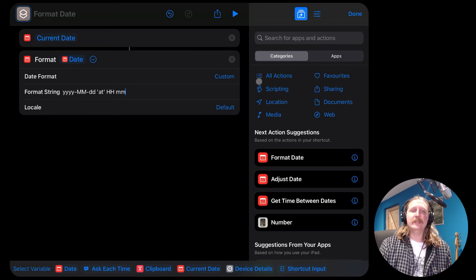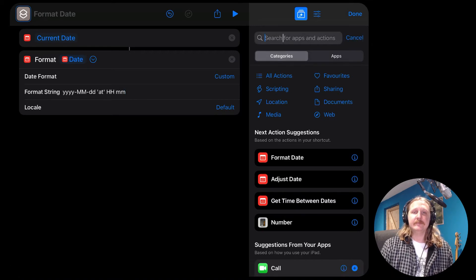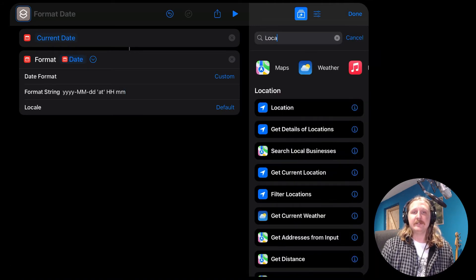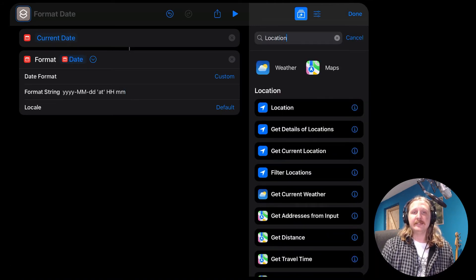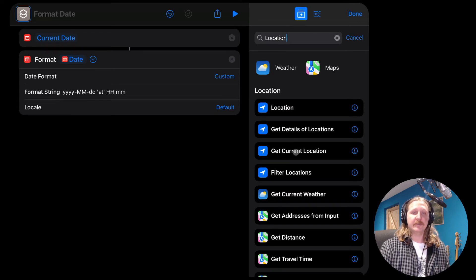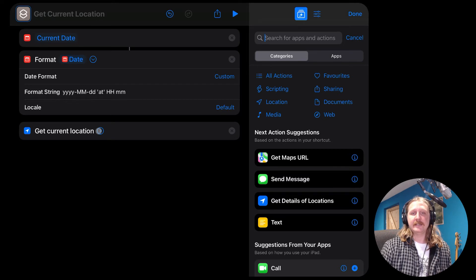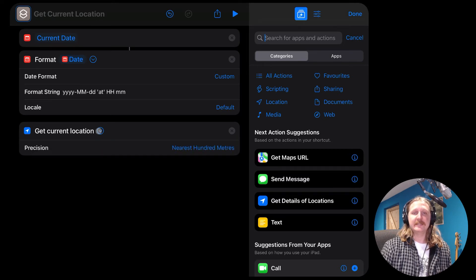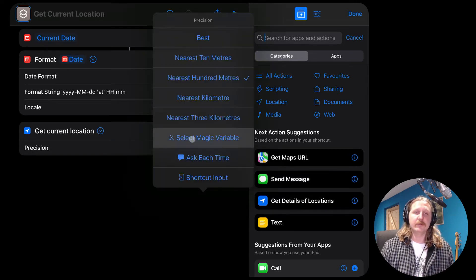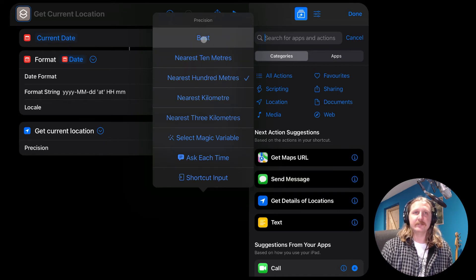Now we want to get our current location. So again, in the Shortcuts app, search for location and choose the one listed as get current location. You can then set your precision. So I've set mine to nearest 10 meters, but it does mean that the shortcut takes longer to run because it's trying to find a really precise location.